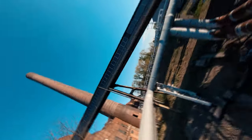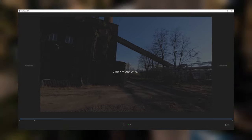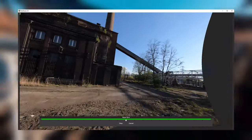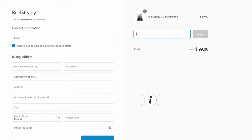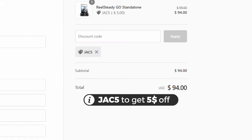Third, do some awesome flying, but remember — easy at the beginning. RealSteadyGo prefers static flights to better synchronize gyro in the software. More info in step 4. Use JAC5 code to get RealSteadyGo with $5 off.